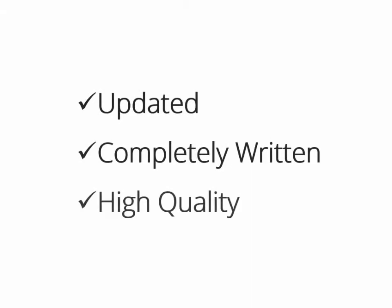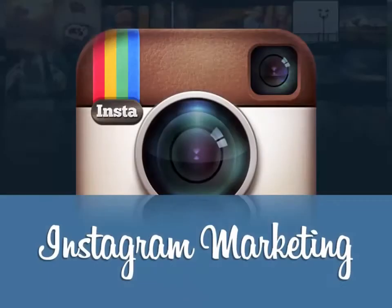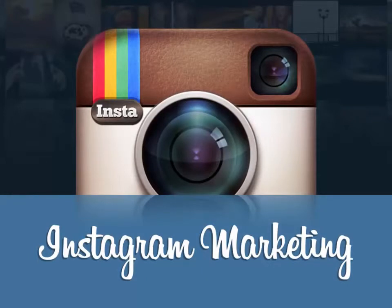Hey there, how's it going? I am so excited to show you this updated, completely rewritten and really high quality product on one of the hottest topics ever: Instagram marketing, which you can sell under your own name and keep all of the money for yourself.